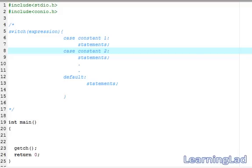This is Anil with a video tutorial for the Learning Light on C programming. In this video tutorial we are going to see the switch statement in C.